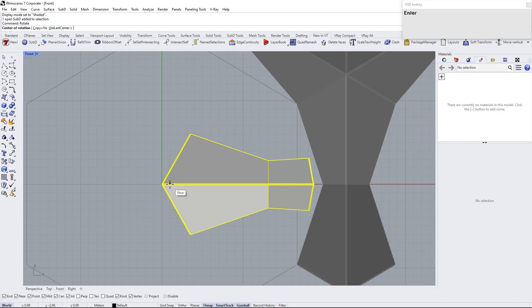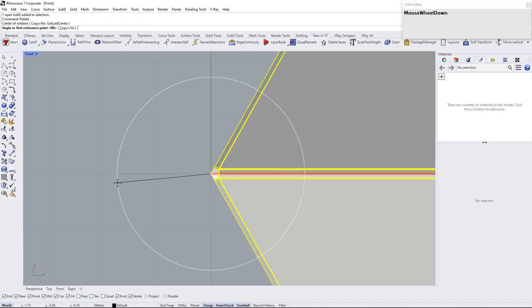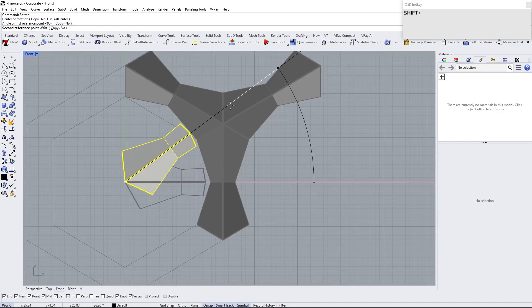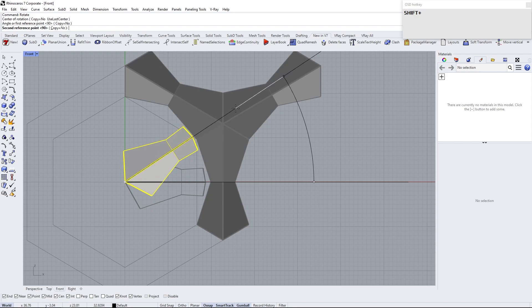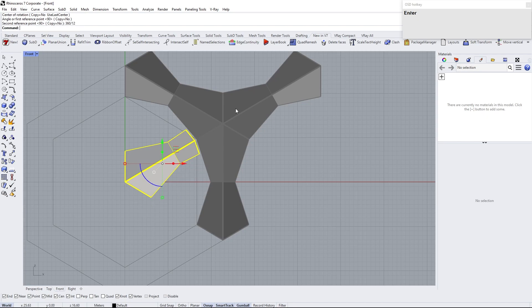Rotate 30 degrees from the center. I can type 360 divided by 12 in command line.